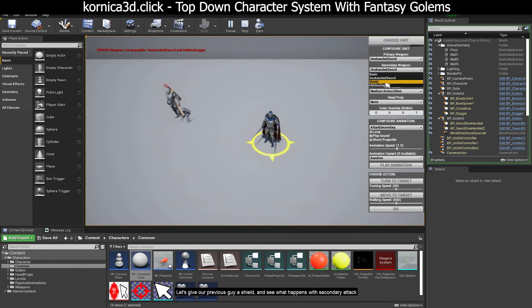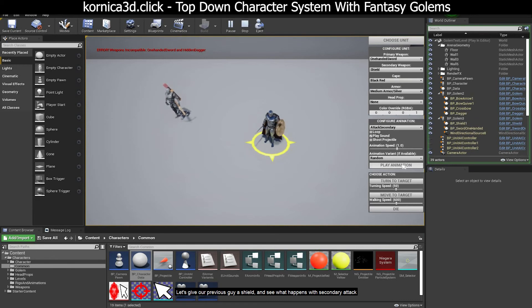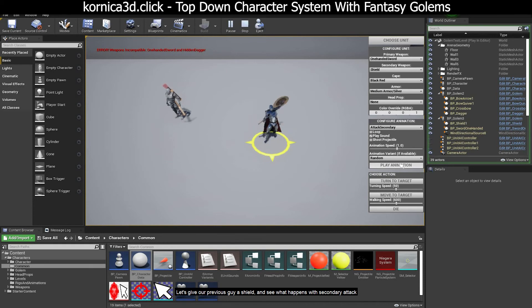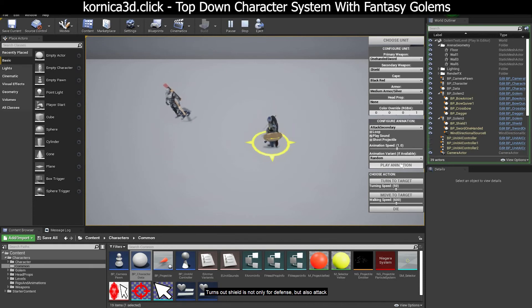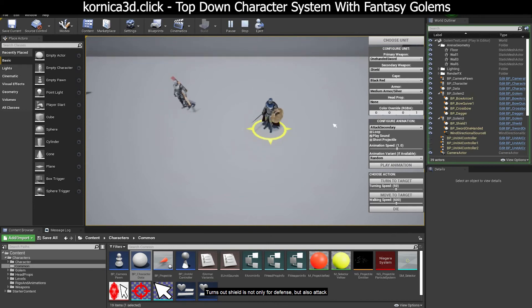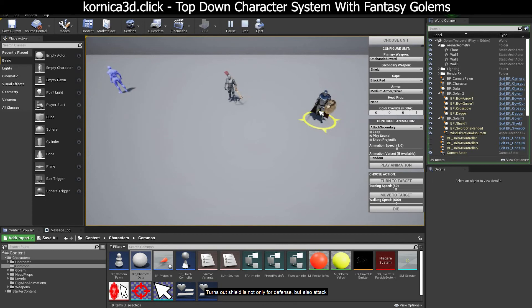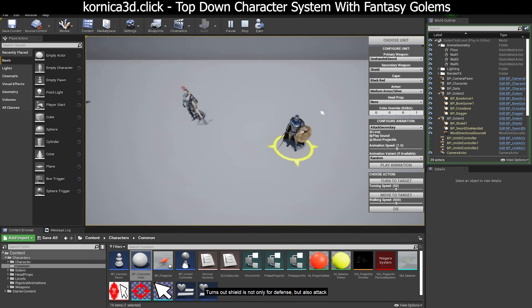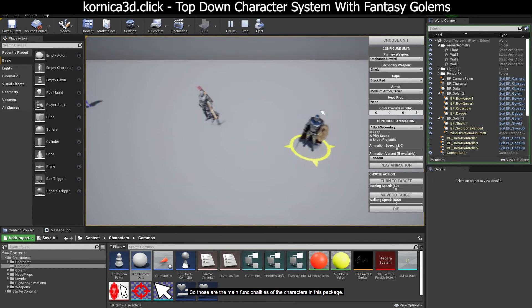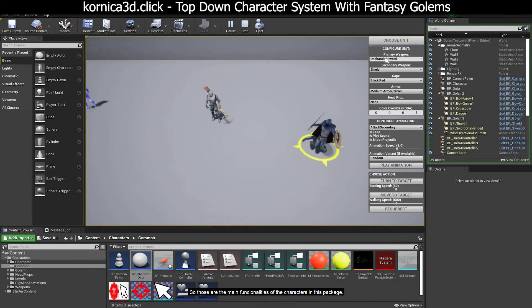Let's give our previous guy a shield and see what happens with secondary attack. Shield is not only for defense but also attack. So those are the main functionalities of the characters in this package.